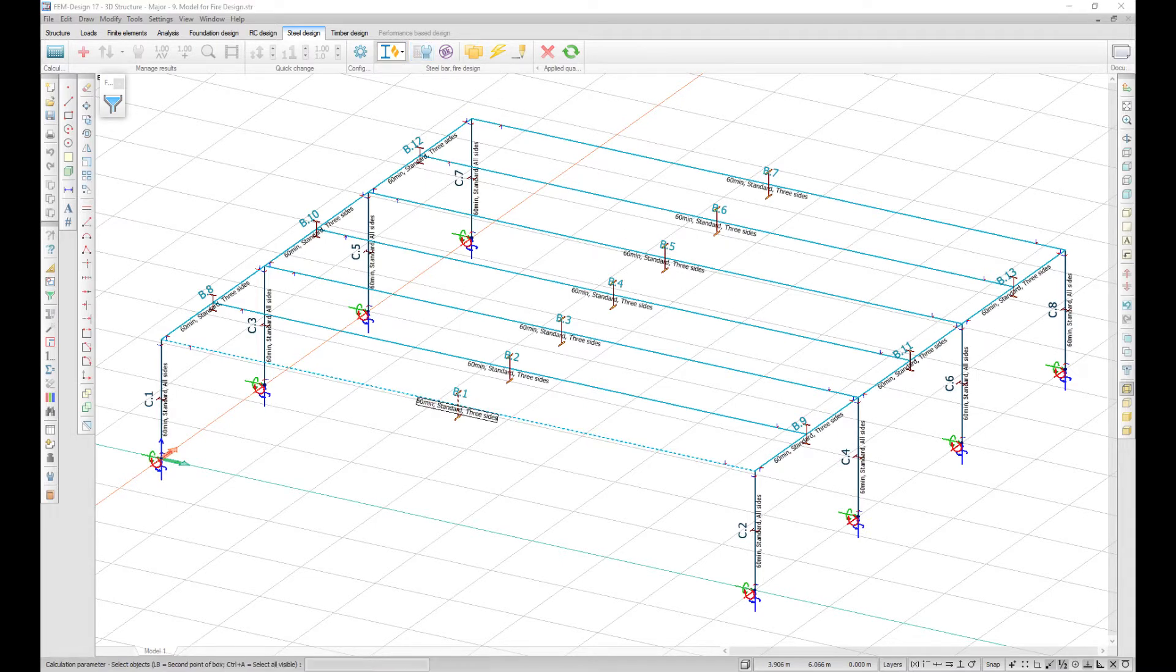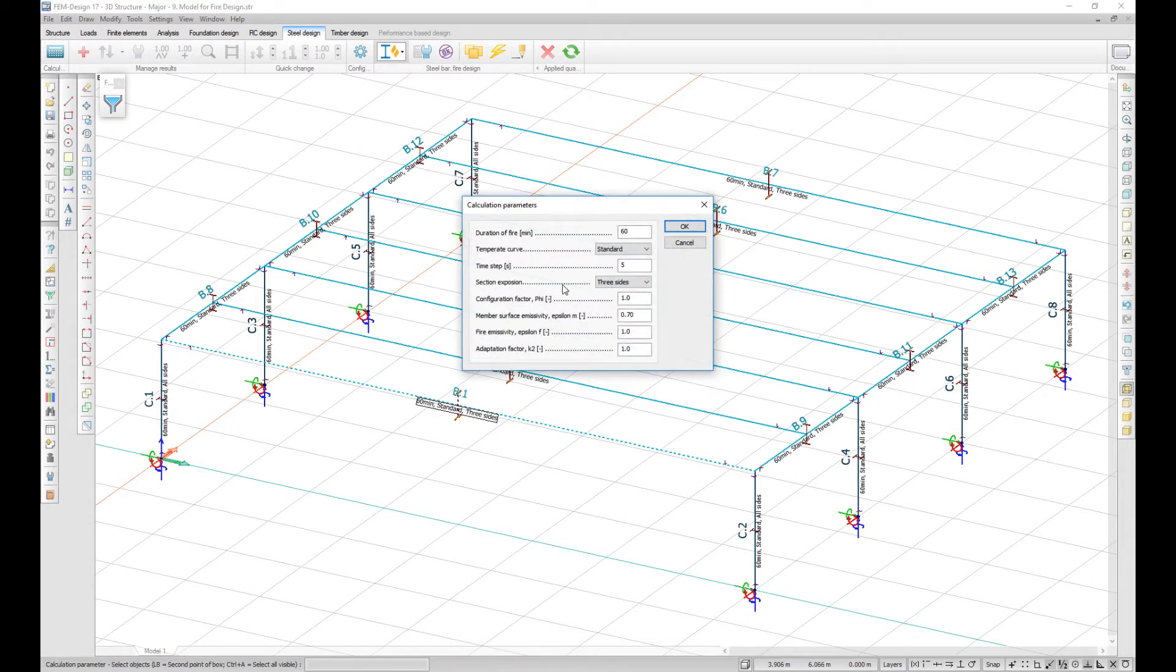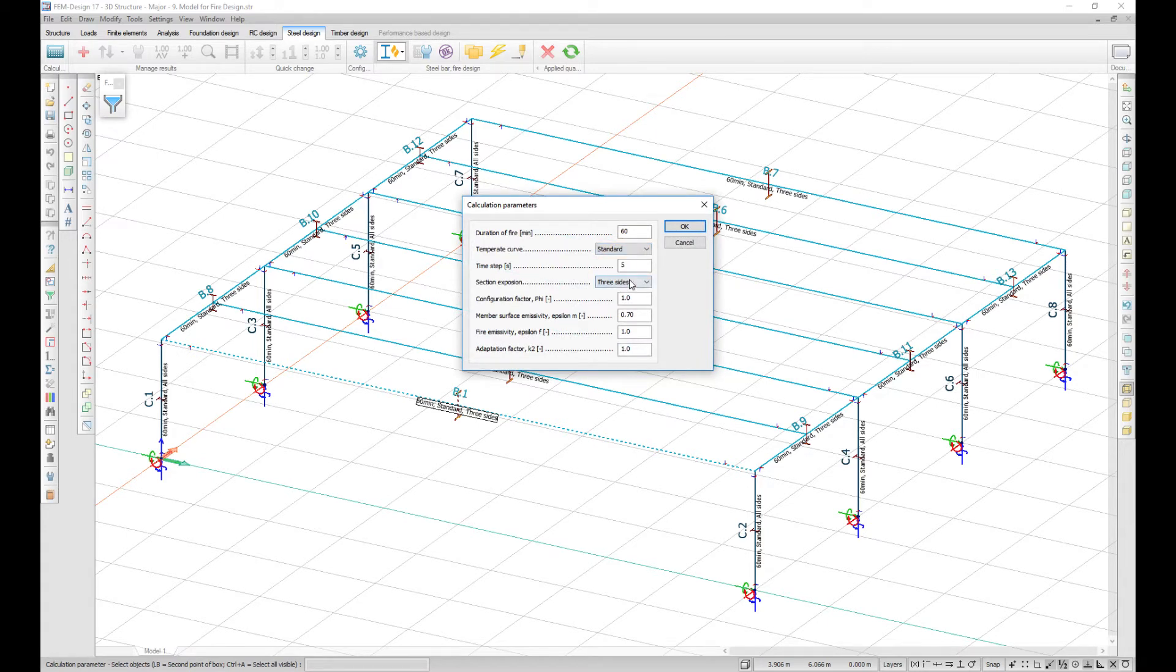you can set the duration of fire, choose a temperature curve, or set the section exposure.